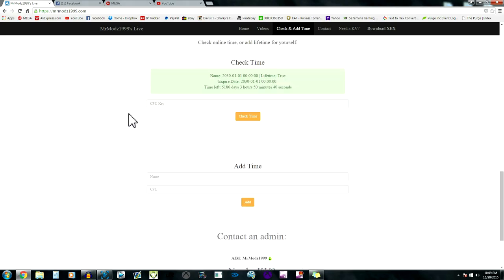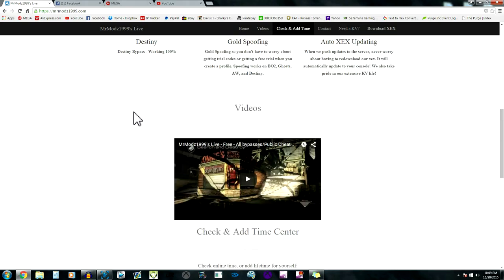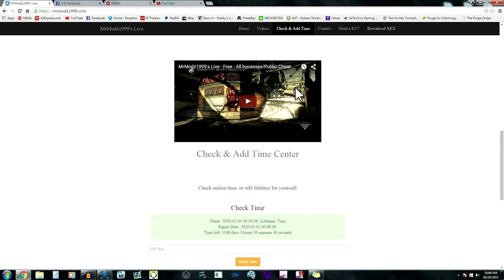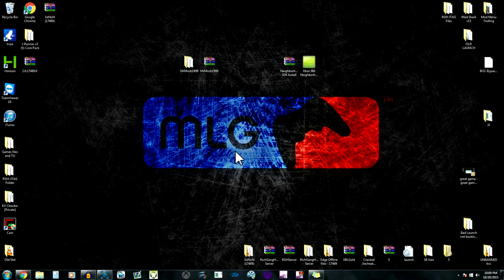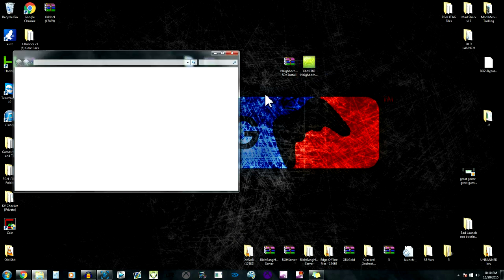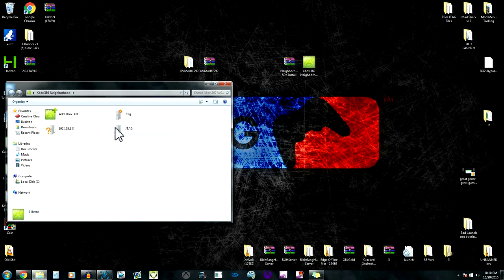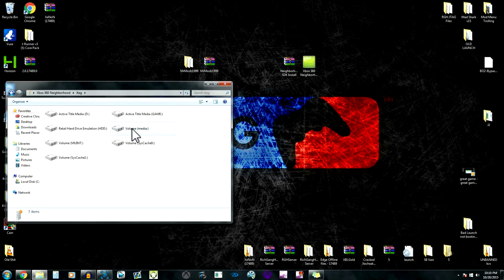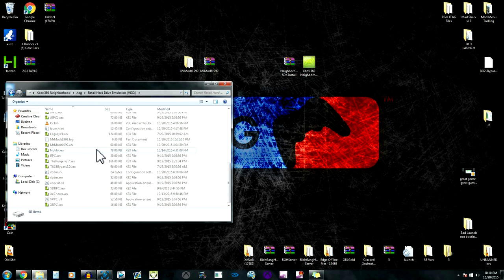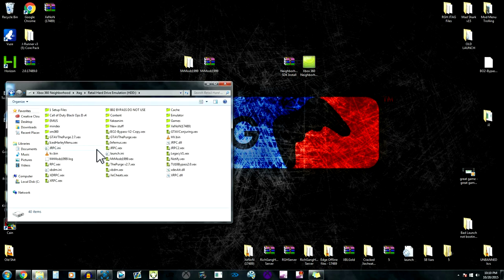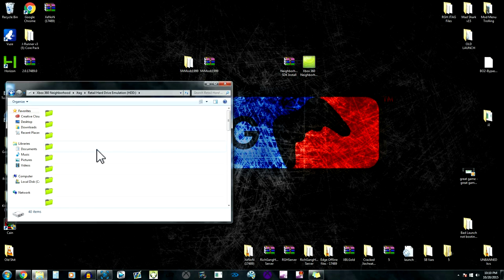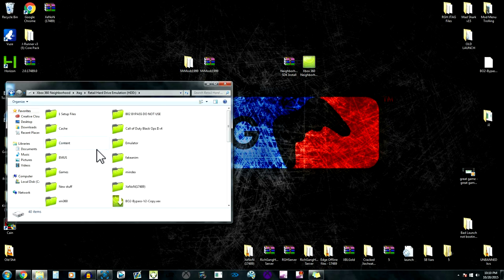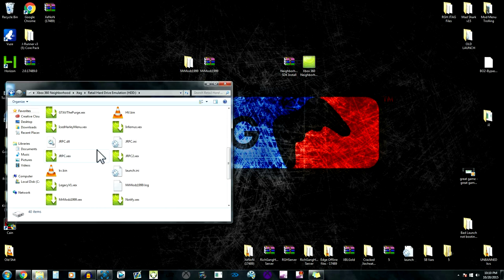Once you authenticate yourself, you can go ahead. I'm just gonna do Neighborhood for this video since it's easier. We're gonna go to Open Neighborhood, click JTAG retail hard drive, and I already have everything set up on here.